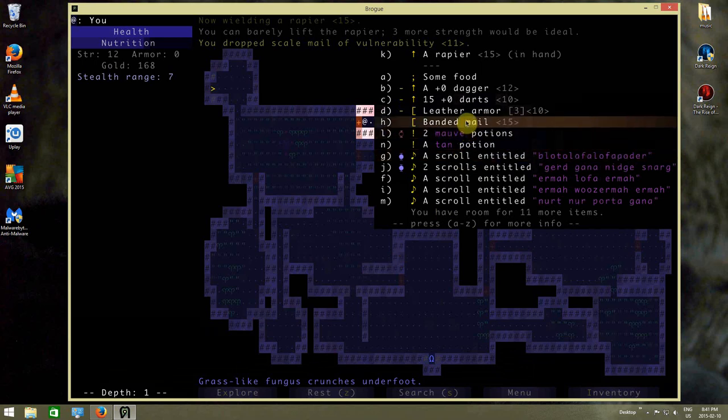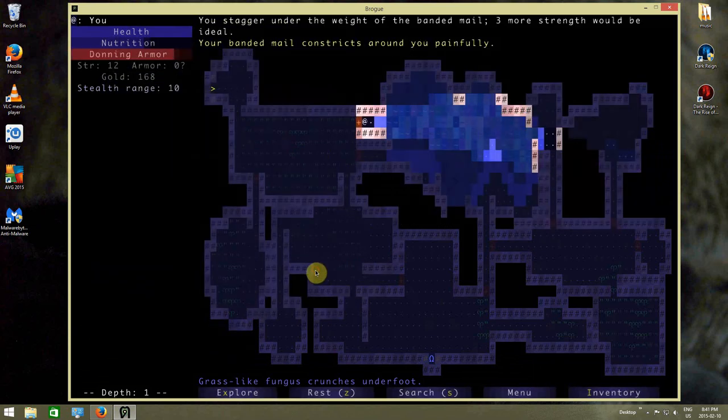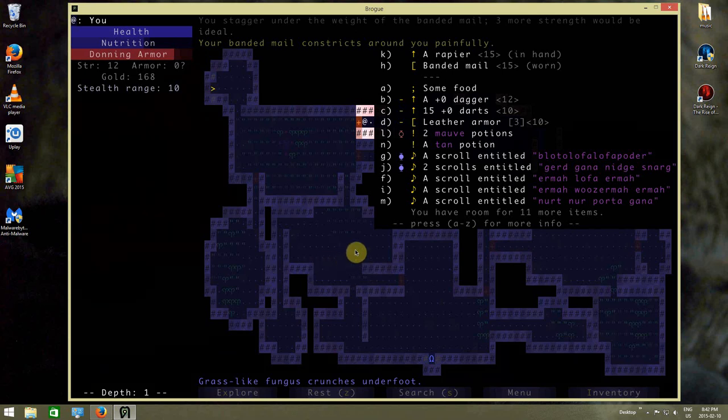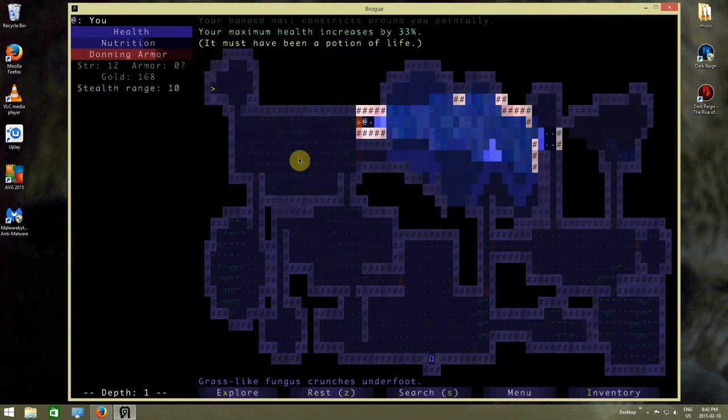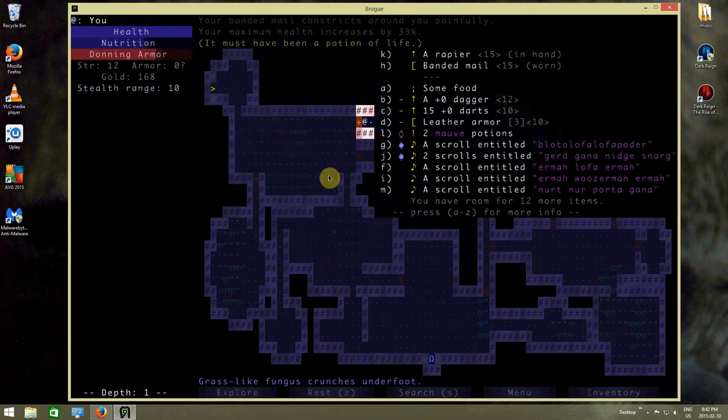Do I dare maybe put this on? Oh, that's a cursed one too. So now I've got cursed armor on. Cursed banded armor. And that increased my maximum life. That's very nice.